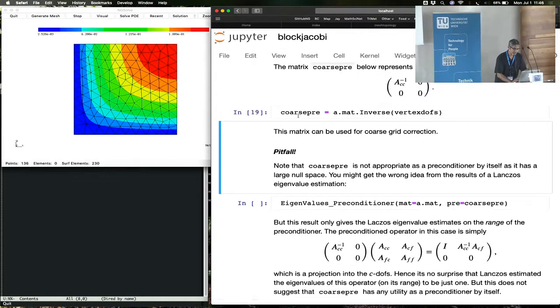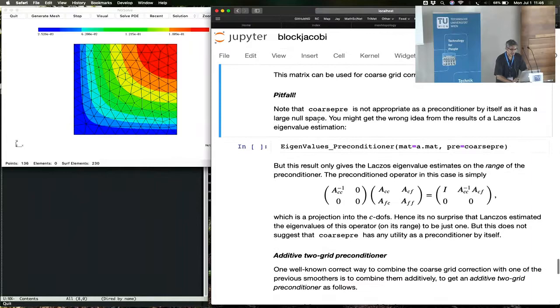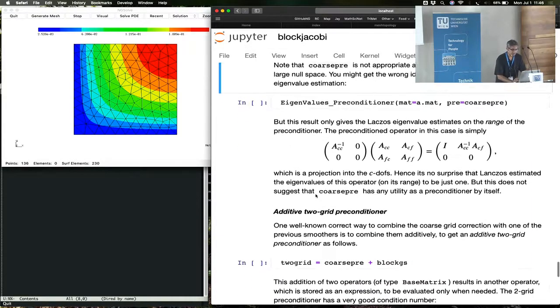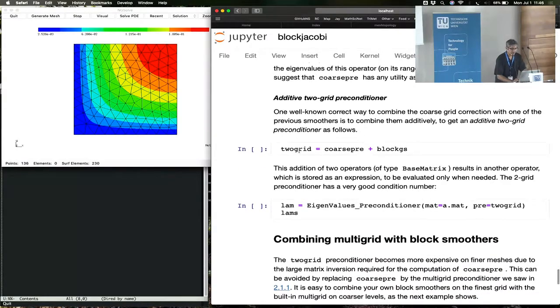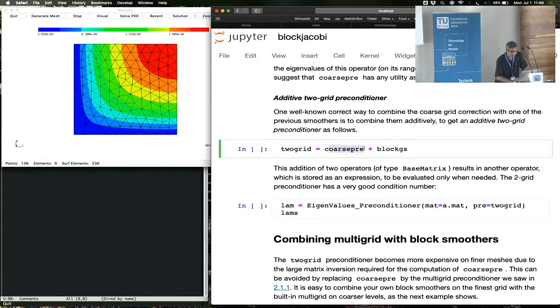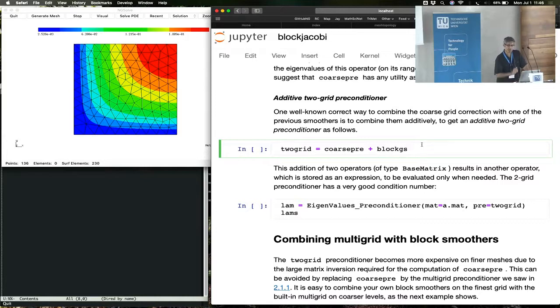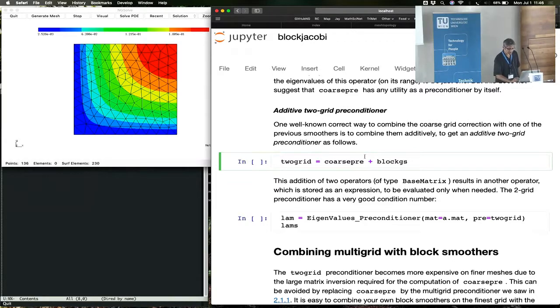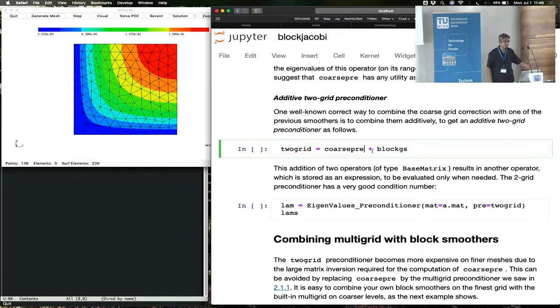There are things that you can do with a coarse preconditioner and things that you cannot do. For example, you cannot use a coarse preconditioner as a preconditioner. You have to combine the coarse preconditioner with a smoothing operation. But you get a two-grid preconditioner, which is a standard preconditioner, by combining the coarse preconditioner, which was the inverse on the vertex degrees of freedom, plus the block that we constructed earlier. And to combine them additively is trivial in NGSolve, we just do plus. And it takes care of whatever is necessary behind the scenes.